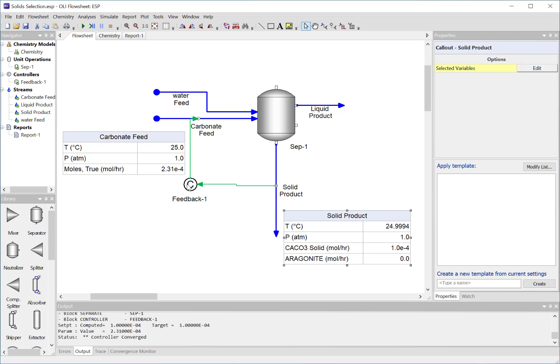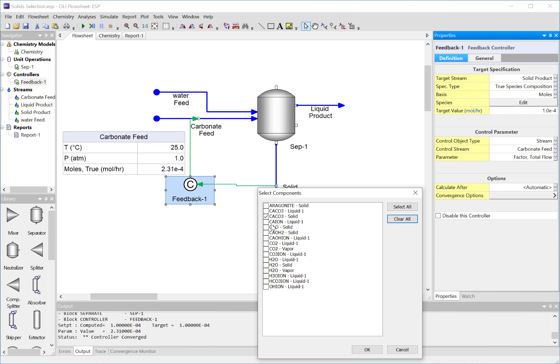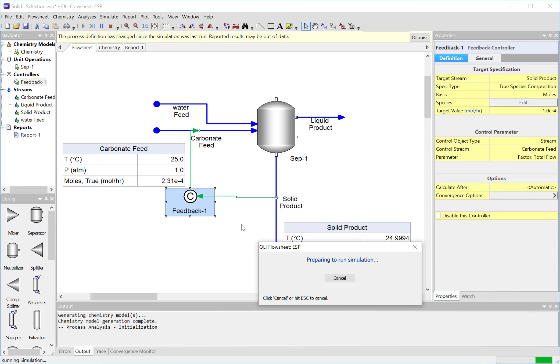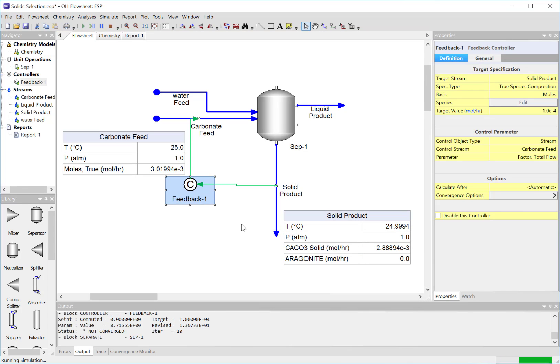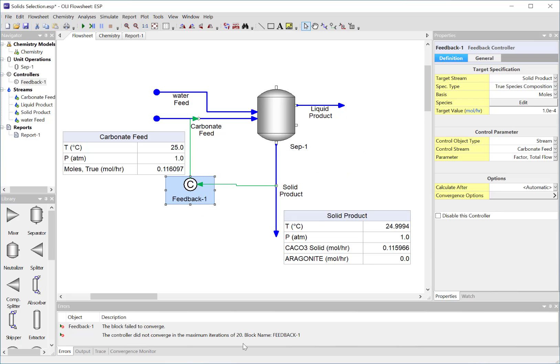We do that by changing the controller, and we're going to change the target from calcium carbonate to aragonite. We're going to go ahead and run it. It runs quickly but it gives us this error message, so we should go down here and look in the error dialog to see what happened. It says the controller did not converge in the maximum number of iterations of 20 - that's the default number. But we see that we have a problem. We expect aragonite as our solid but calcite is coming out because we know it's the more thermodynamically stable phase, so that can't be right.